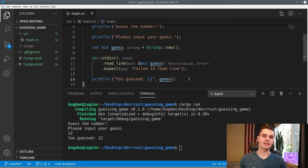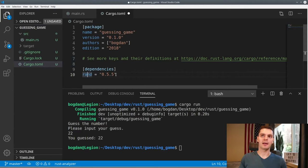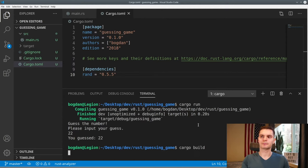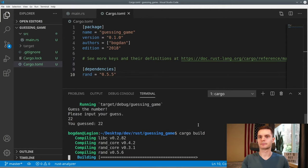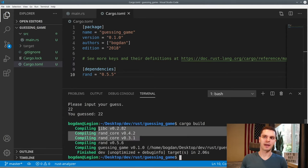To add a random number dependency, we'll go into our Cargo.toml file and under dependencies add rand with its version number. Now that we have our dependency, the next step is to run cargo build. As you can see, we got rand and also the libraries that rand depends on.